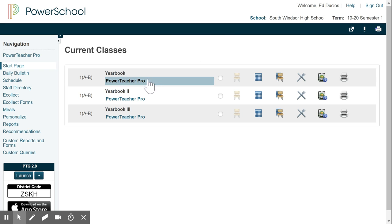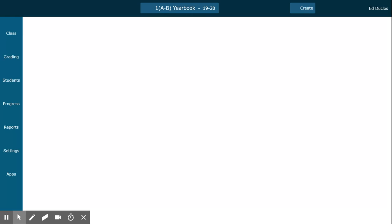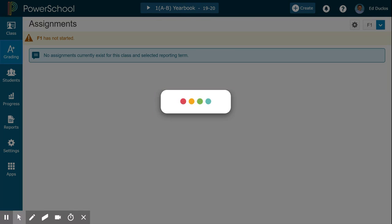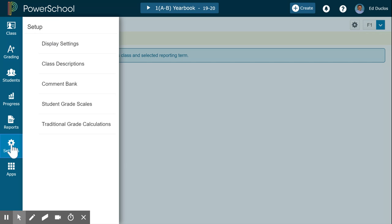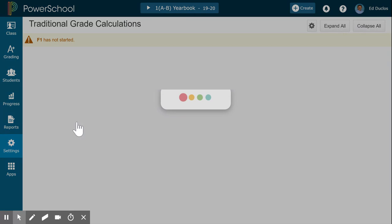I'm in PowerSchool and now I click on PowerTeacher, then I come down to Settings and go to Traditional Grade Calculations.